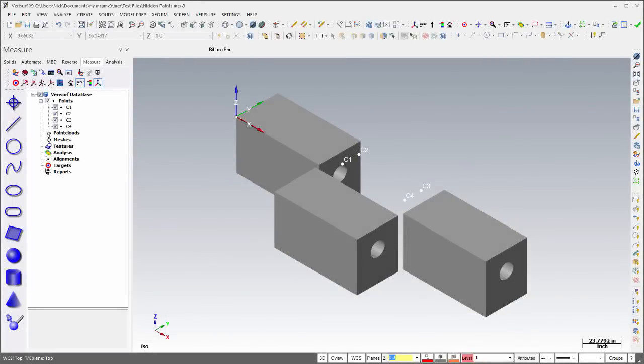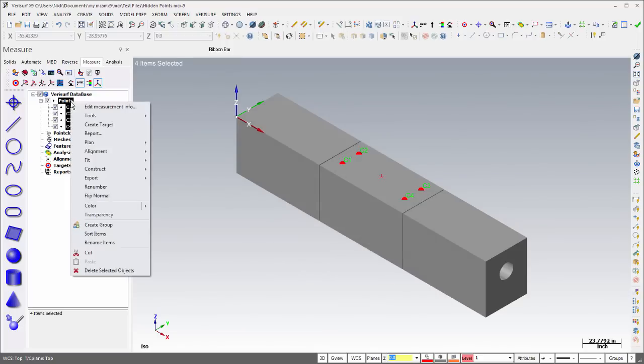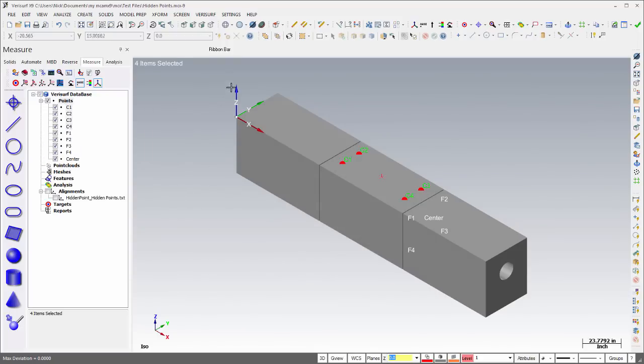The powerful Hidden Points function enables calculation of hidden or non-measurable points based on their rigid body relationship to other points that can be measured. This tool permits inspection of locations on a component that will be hidden when it's placed in an assembly.